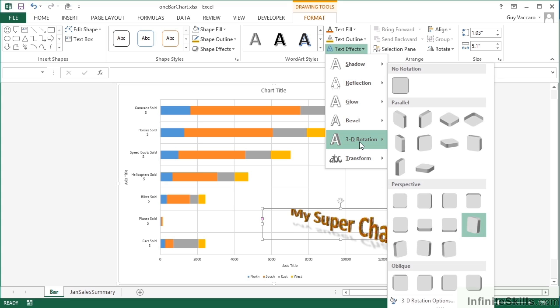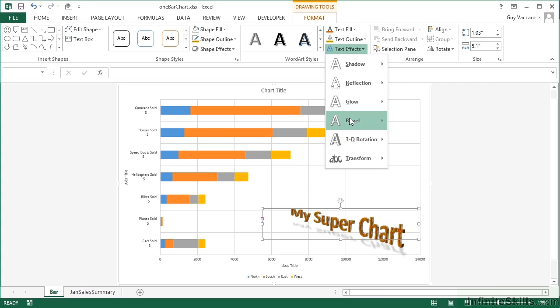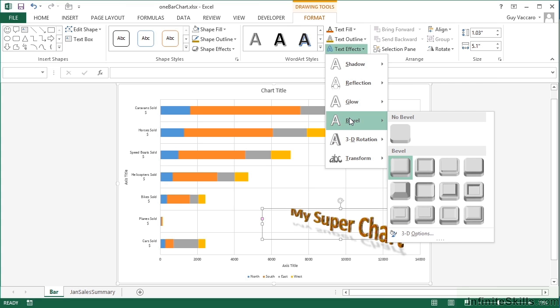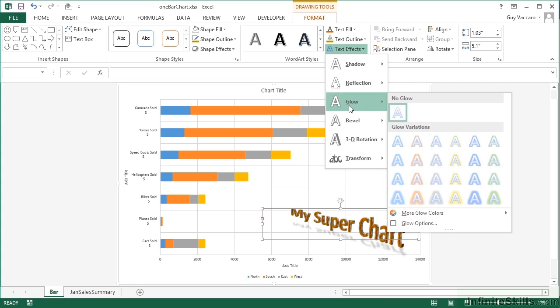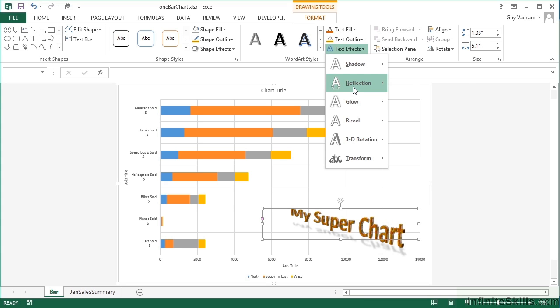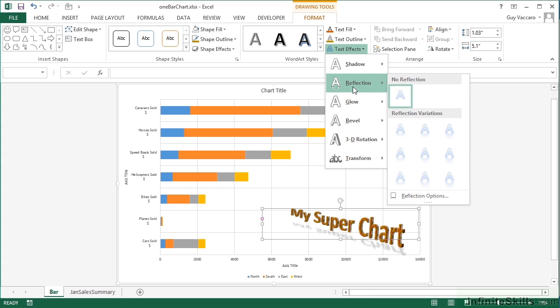The rotation option for twisting around your text box. I'll be twisting mine in that direction. Bevel to give them that sort of button feel. Glow for adding a color glow behind the text. Reflection to make it look like you're at the side of the sea or the side of a river.